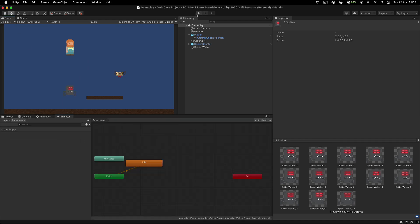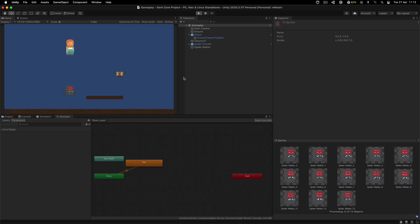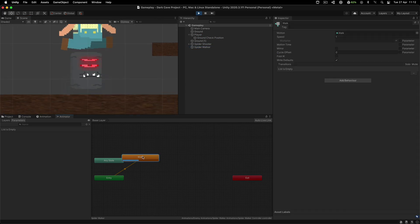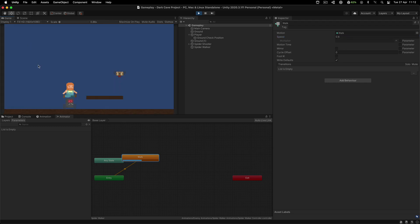I'm going to hit the play button, and from here I am going to select his walk animation. Let's set that to 0.6 and see how that looks. Yeah, 0.6 - maybe 0.5. No, 0.6 is definitely the way to go, maybe 5.5. But that is up to you, you can experiment with that.